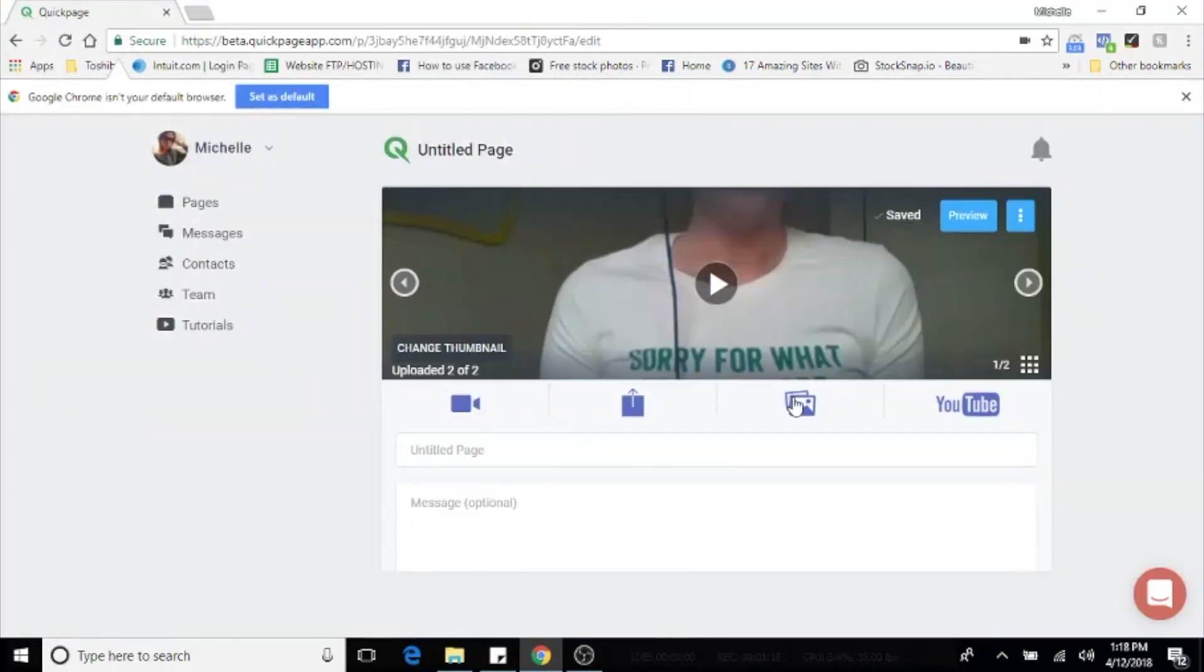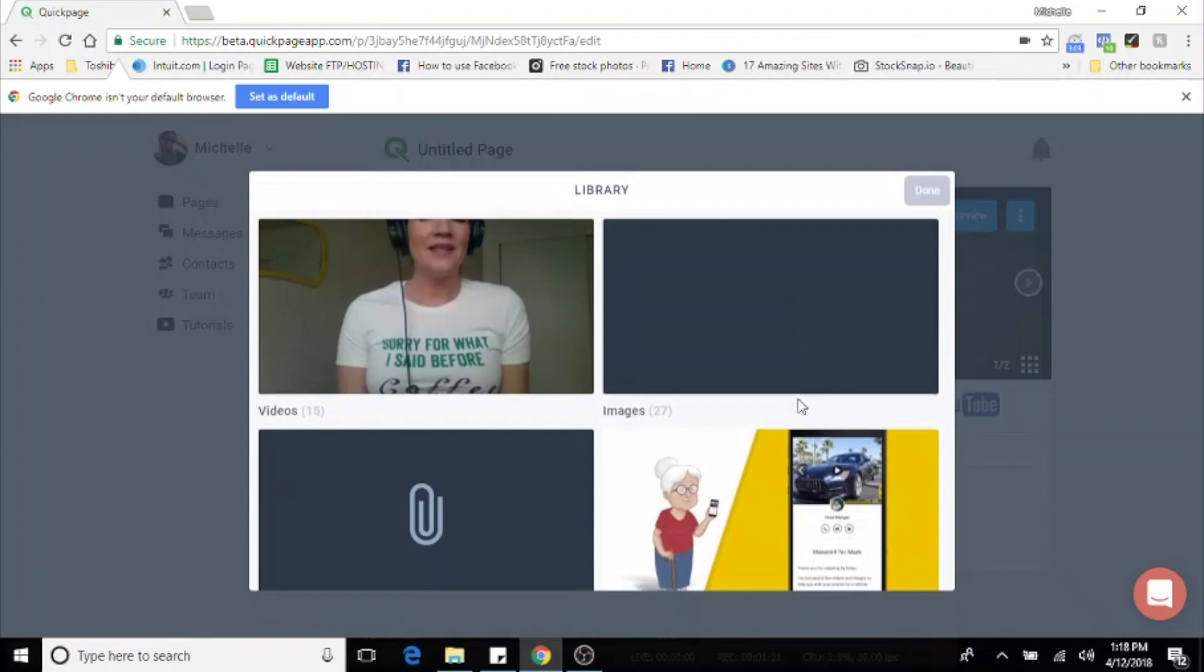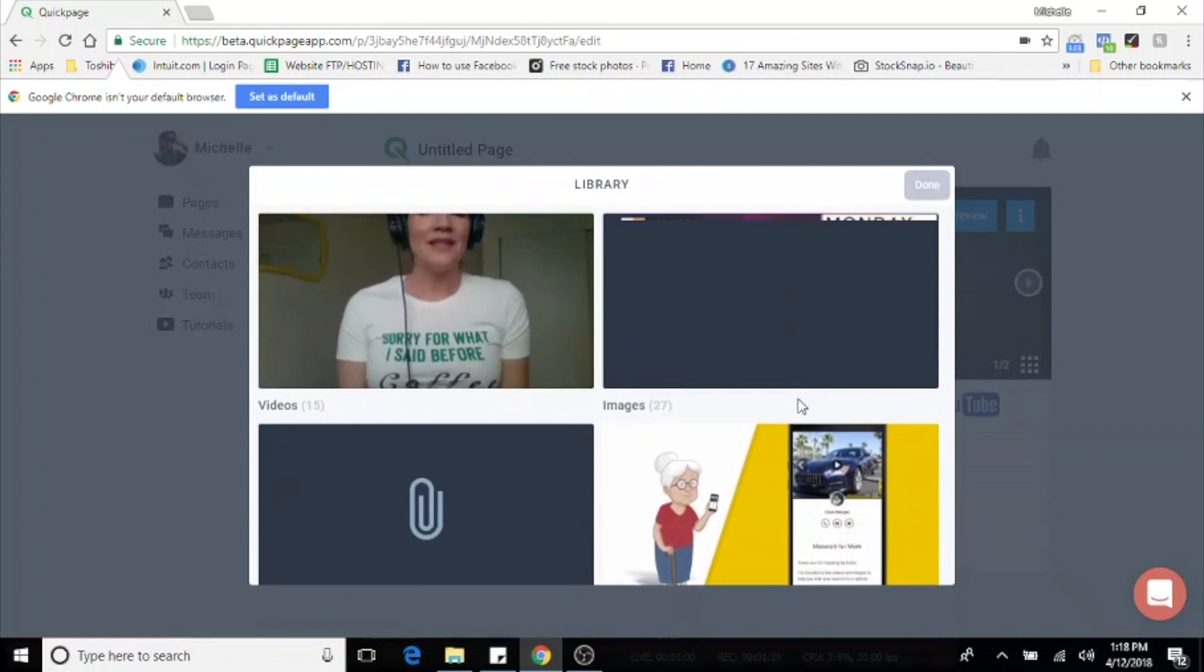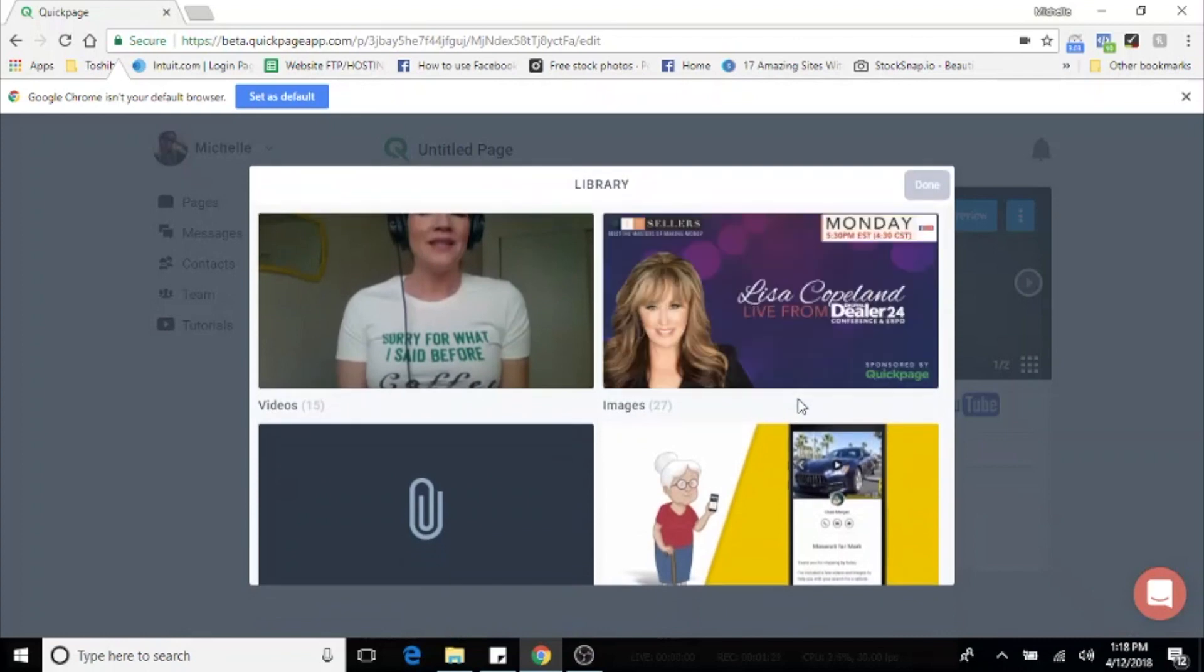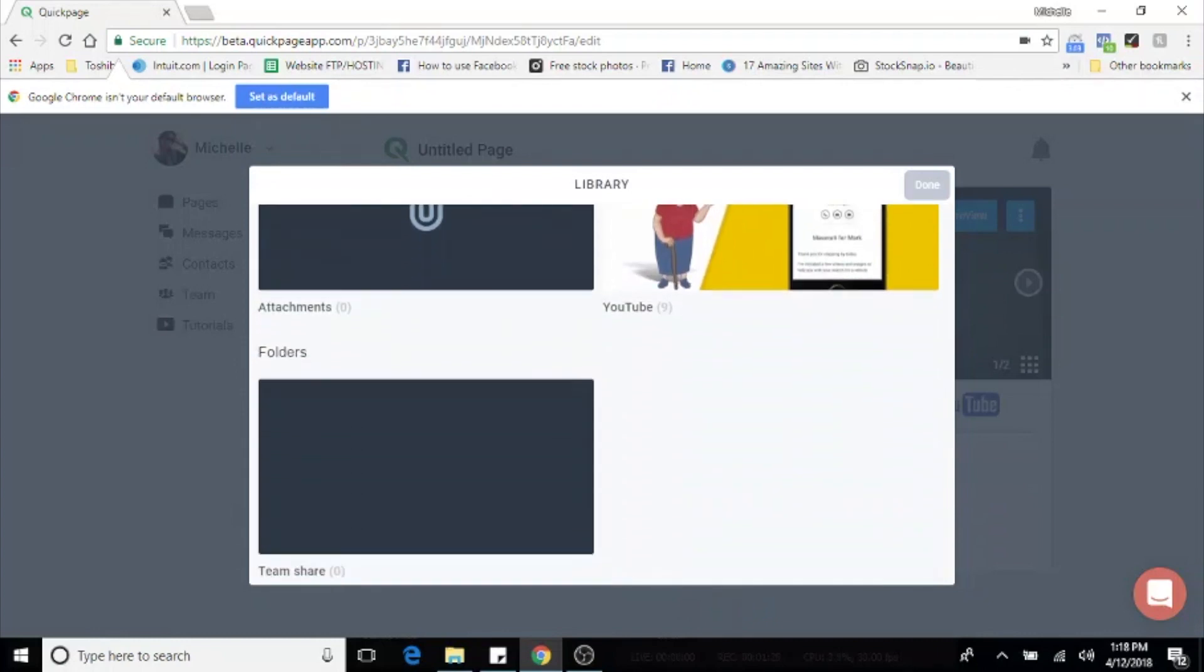The third icon is your library. So as you continue to make quick pages, your library will continue to build out with all of the images, videos, attachments, documents that you have put on your quick pages. Here is also where you are going to find any shared team folders.